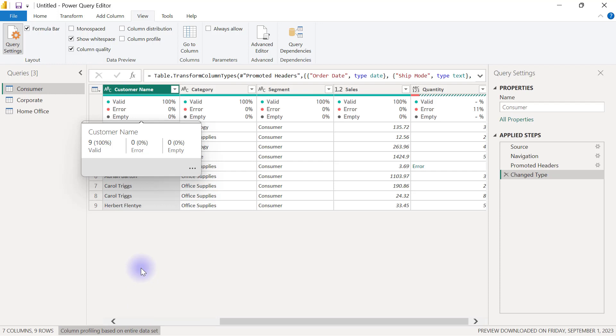Once you do that, each option - both column quality, column distribution, and column profile - will now be calculated and will scan the entire dataset to get the values that you need for exploring your data.